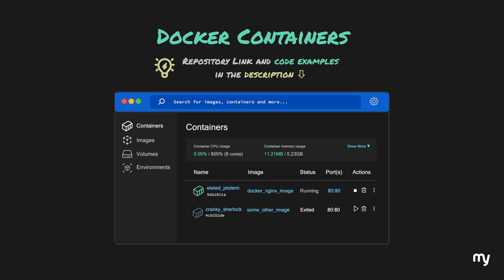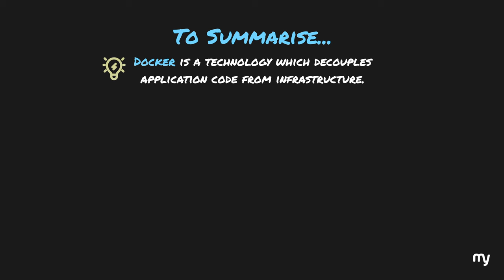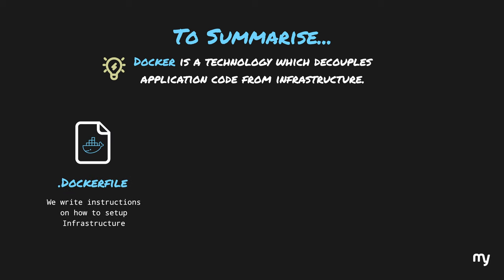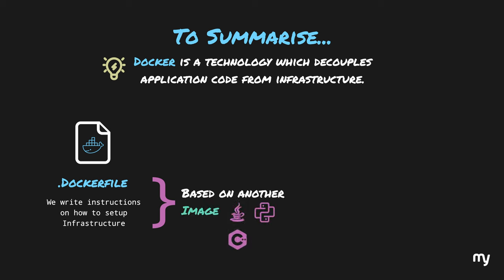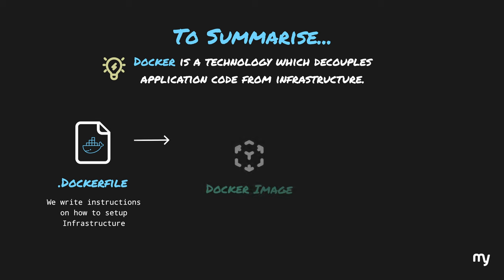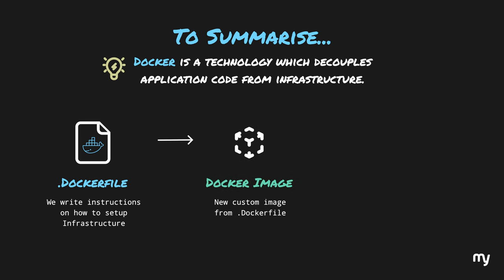Finally, to summarize all of this, Docker is basically a technology which decouples the application code from infrastructure. We write Dockerfile to write instructions on how to set up our infrastructure. This is usually based on another image, like Java, Python, C++, or could be as simple as Nginx. These core images are maintained by different organizations and open source communities. With our Dockerfiles, we use the images and customize them. Then we build these Dockerfiles into new custom images. The build process executes the commands within the Dockerfile and in turn creates a new custom image which has everything we need to run our application. This image resides on our computer. Next, we simply run our image to see our application. A running image is basically called a container.